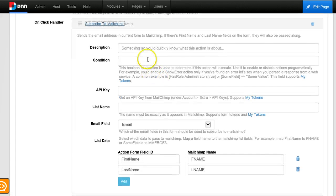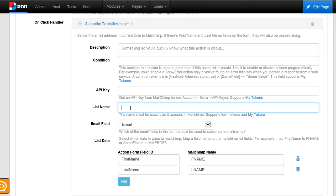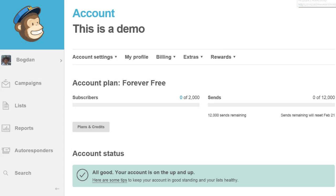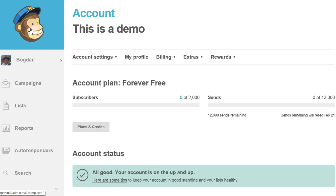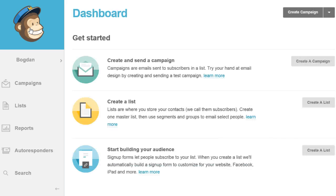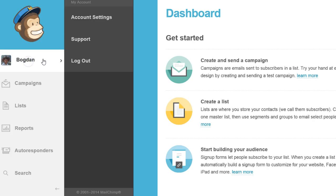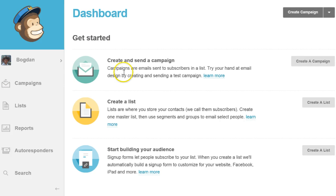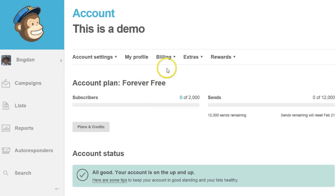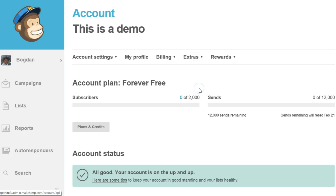If we expand the subscribe to MailChimp action, you'll see that we need to configure it with an API key and the list name. I already created a free account on MailChimp. The first thing we need is to get an API key. You can get an API key by clicking your name here, going to account settings, and then under extras you find the API keys section.